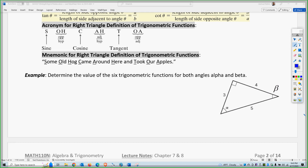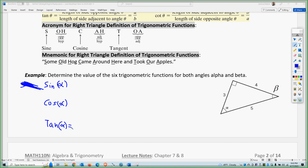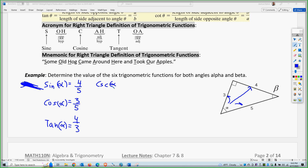Let's determine the six trig functions for angle alpha. If I look at alpha, the opposite side is 4, the adjacent side is 3, and the hypotenuse is 5. So sine of alpha is opposite over hypotenuse: 4/5. Cosine of alpha is adjacent over hypotenuse: 3/5. Tangent of alpha is opposite over adjacent: 4/3. Then for cosecant, secant, and cotangent of alpha, remember that S goes with C — sine goes with cosecant, cosine goes with secant, and tangent goes with cotangent.